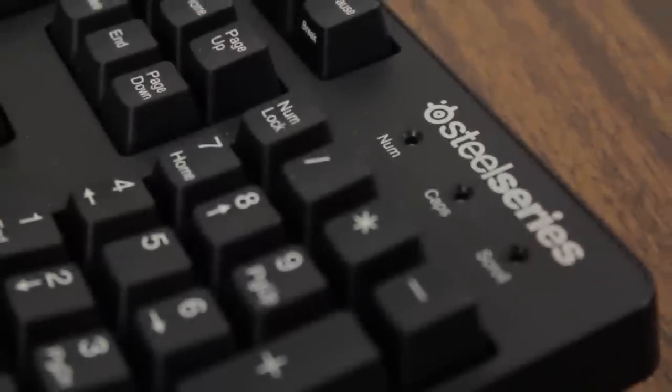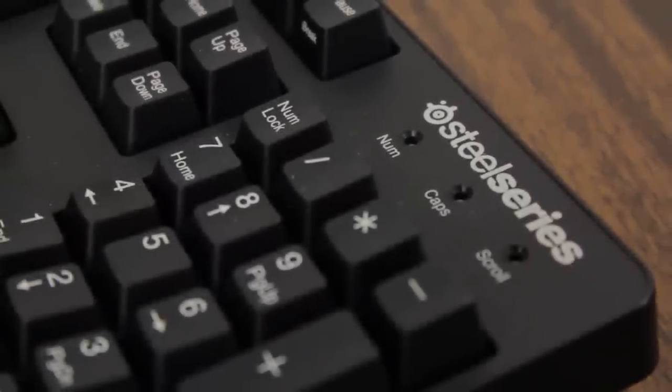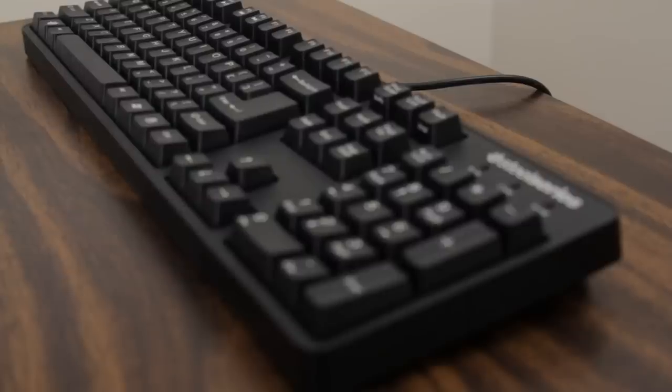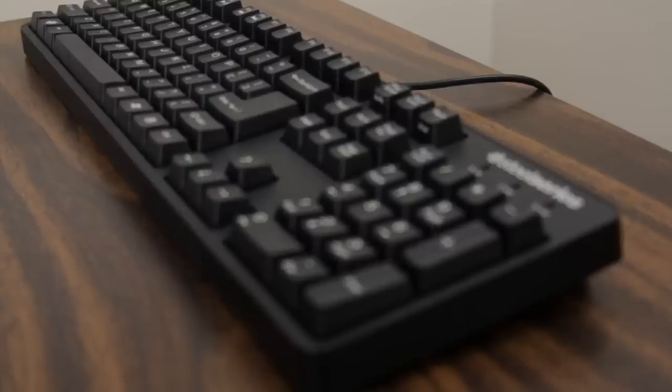Overall this keyboard is rock solid and built to last. If Cherry MX Black keys are your thing, you'll definitely dig the 6GV2. However if you're a Mac user, you might want to consider other mechanical options.